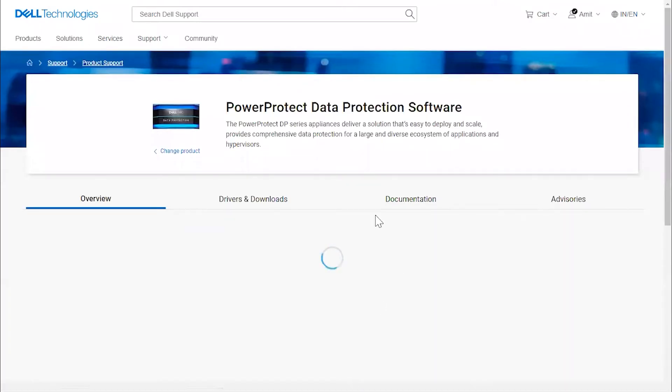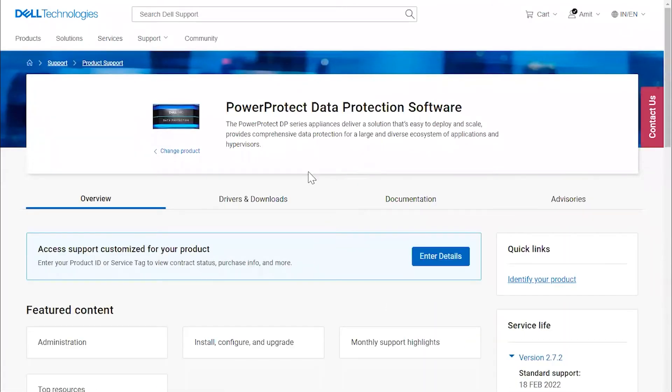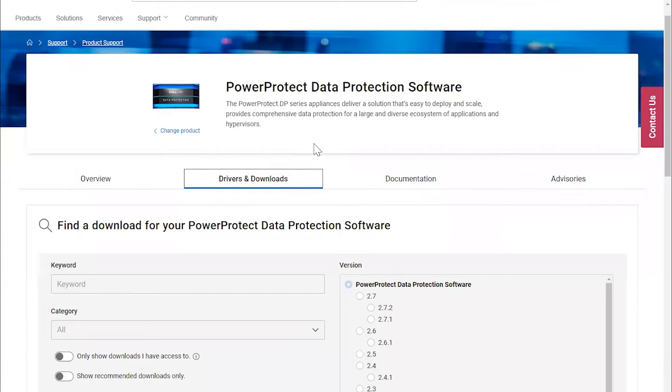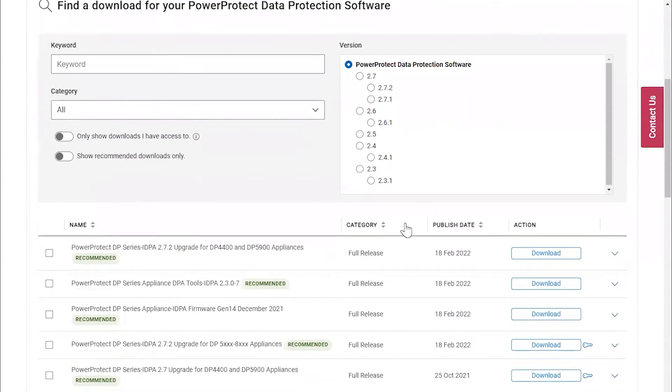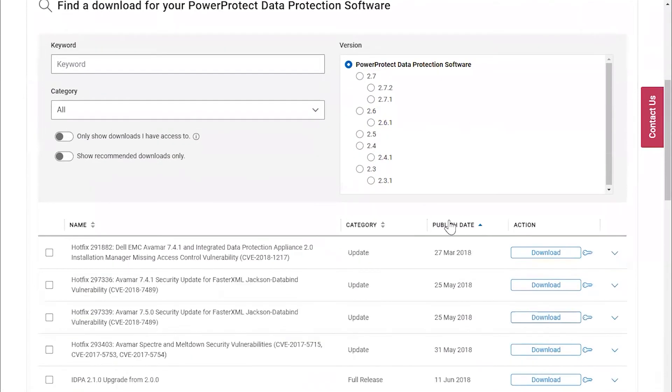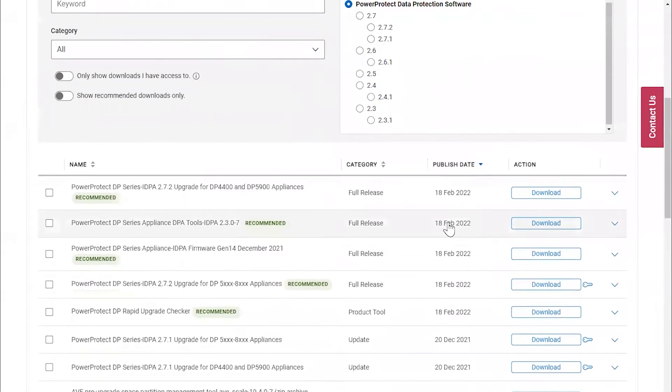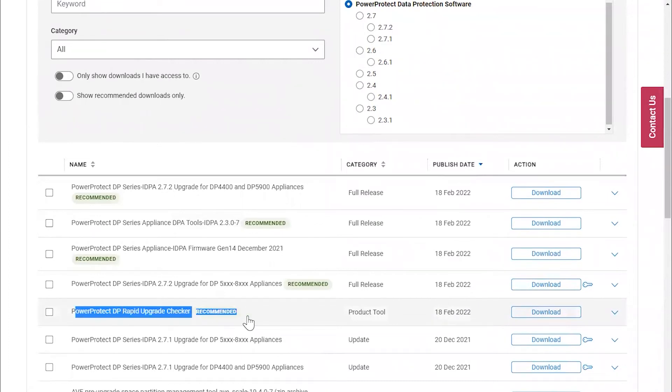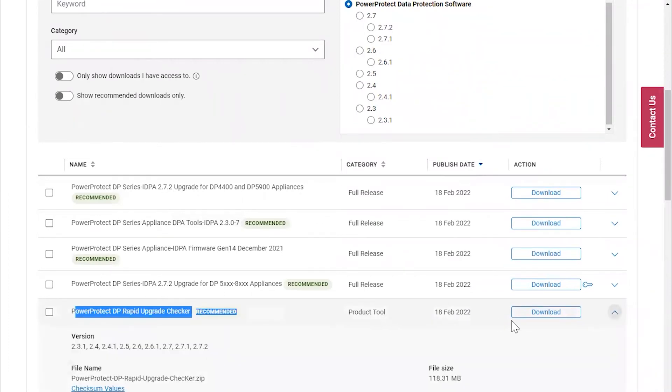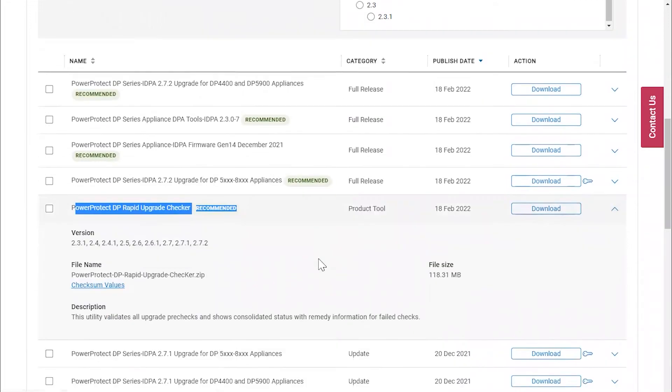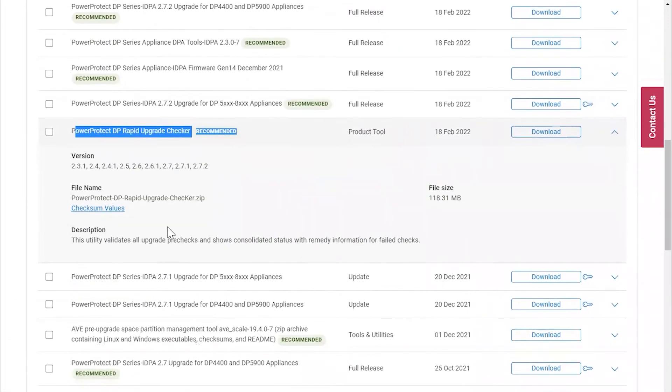This gets us to the product support page for PowerProtect Data Protection Software. Click on Drivers and Downloads and sort by published date. You will see PowerProtect DP Rapid Upgrade Checker Utility and can click download to download it.